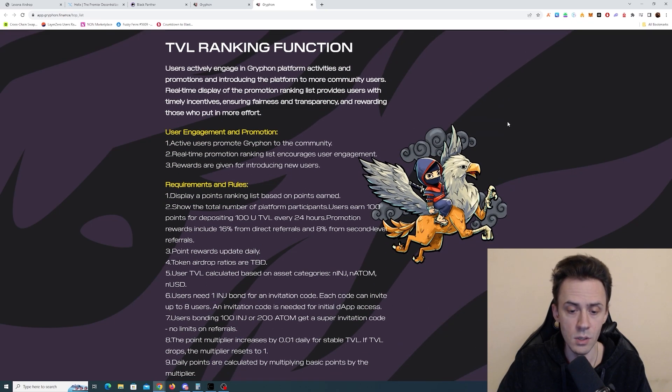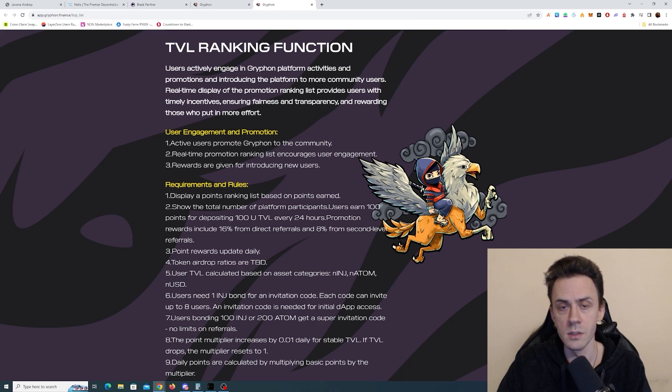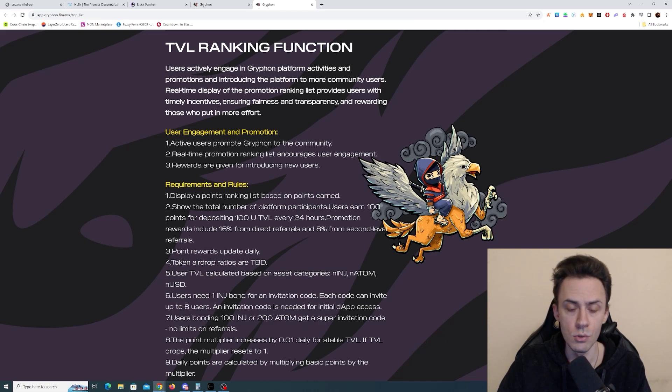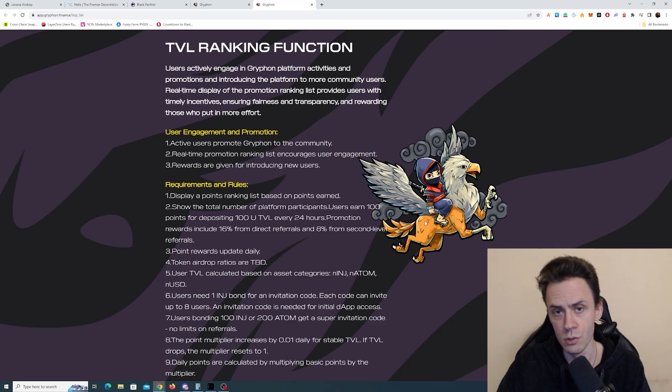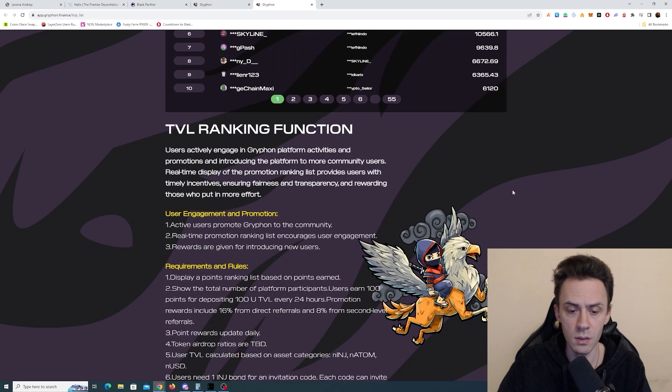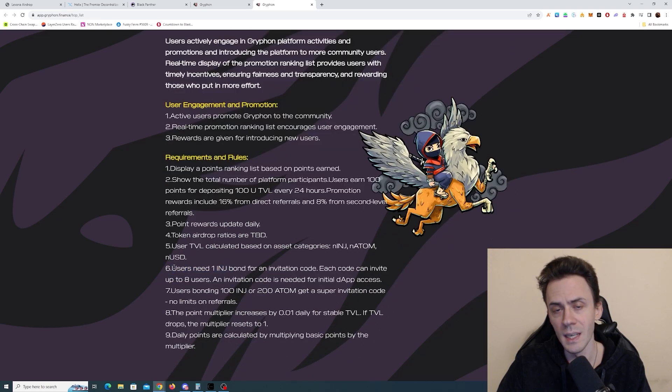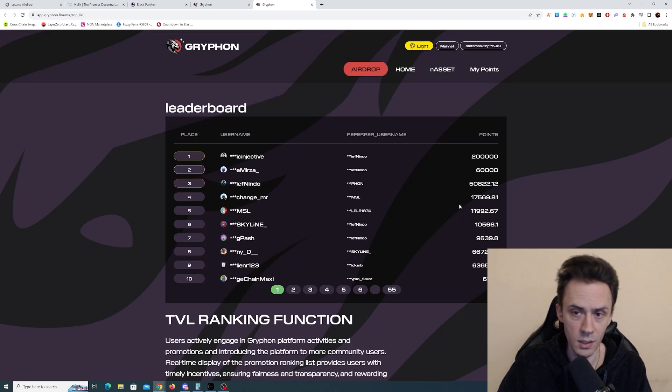There's going to be my code in description. If it's not going to work, because this code is going to have limited amount of uses, you can just go on the Discord and people are posting codes there. So you can just use theirs. It's not a big deal. If you want to get your own code, you need to bond one injective token here.